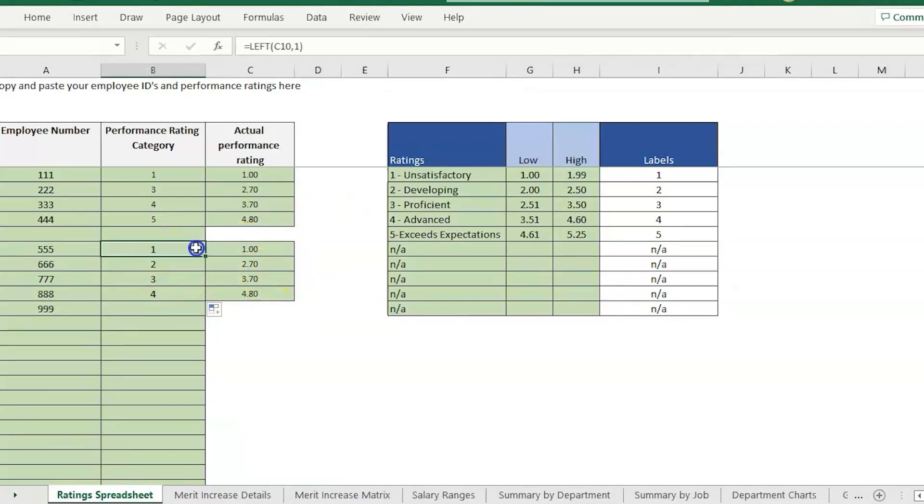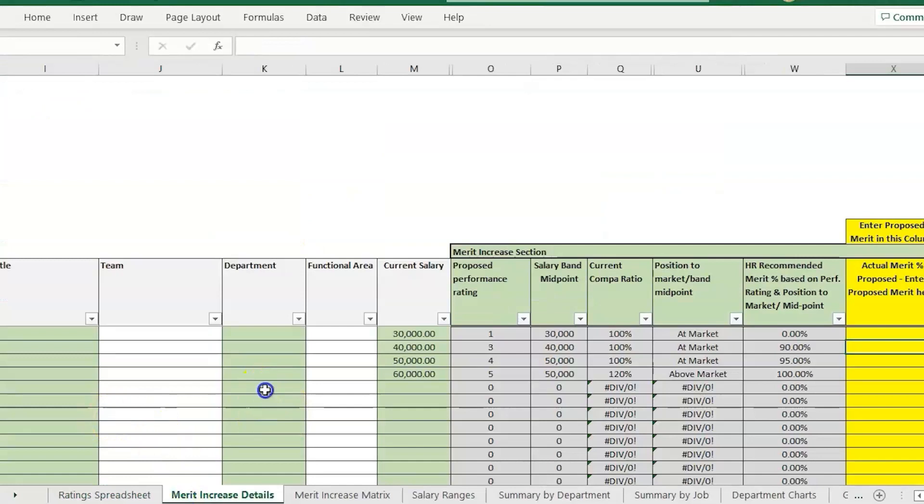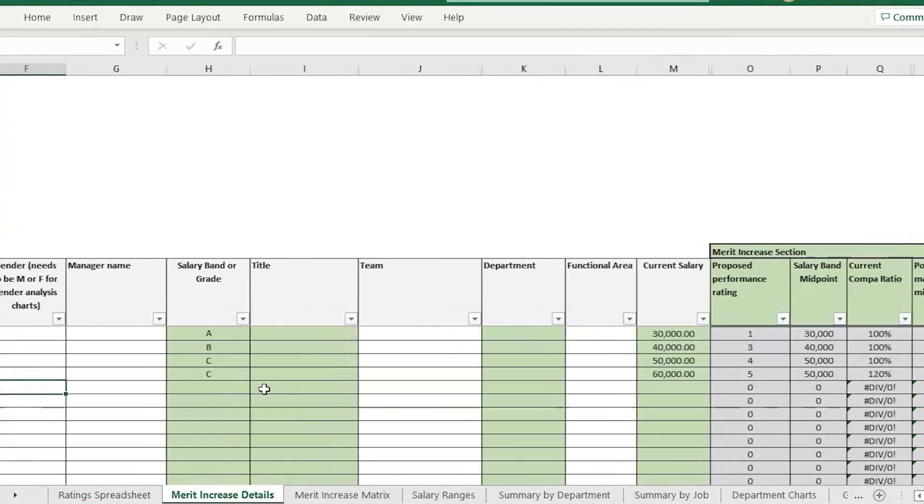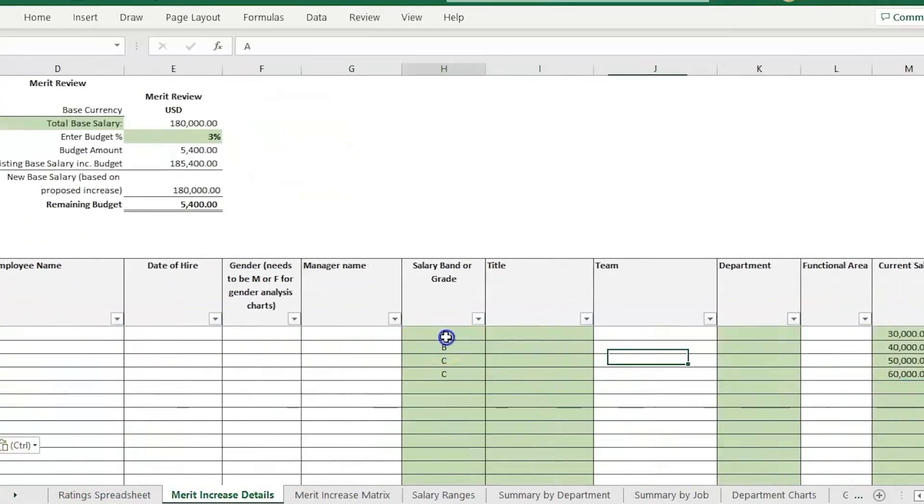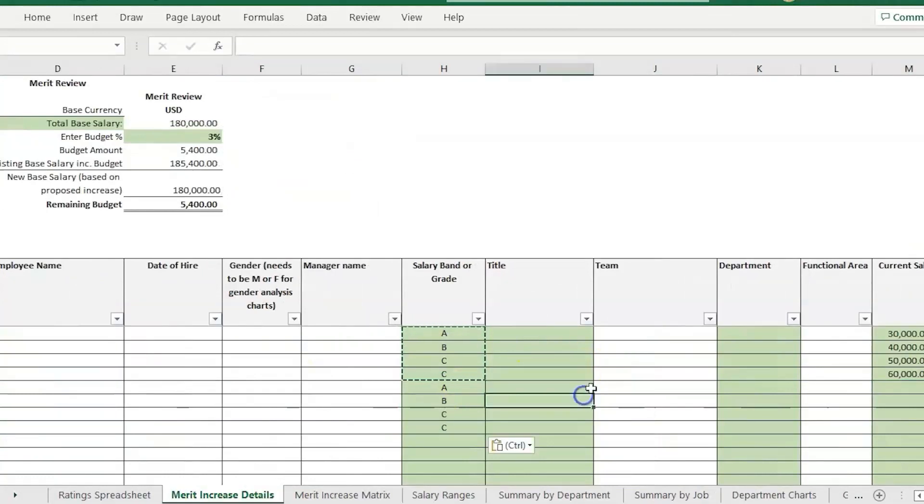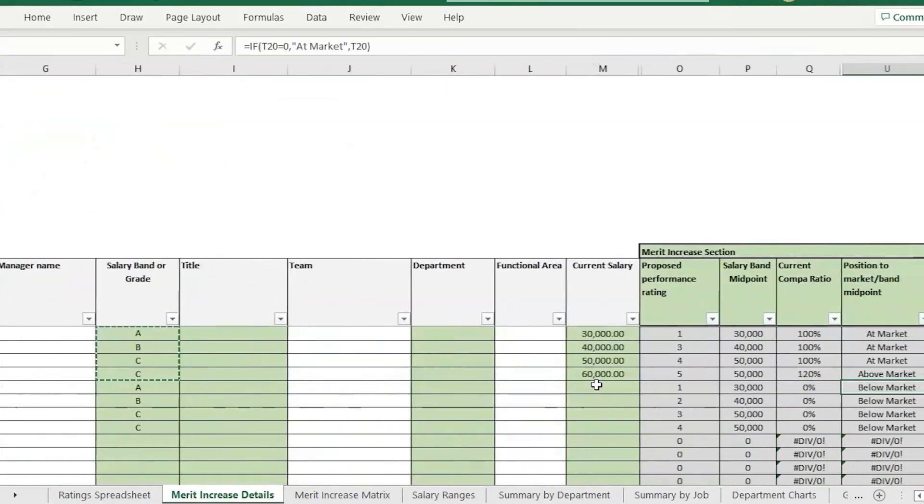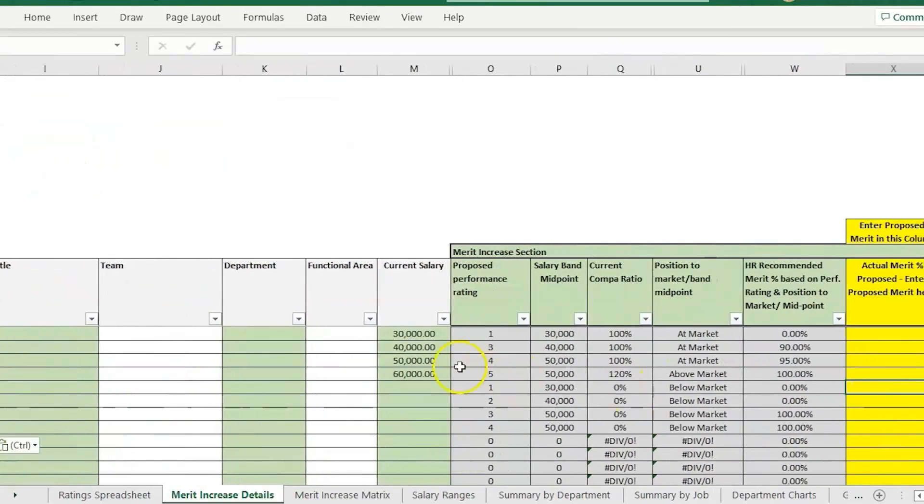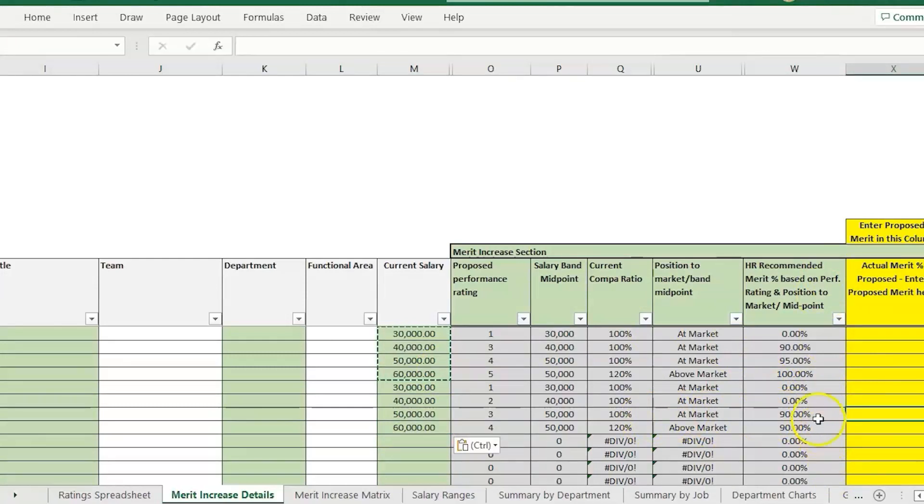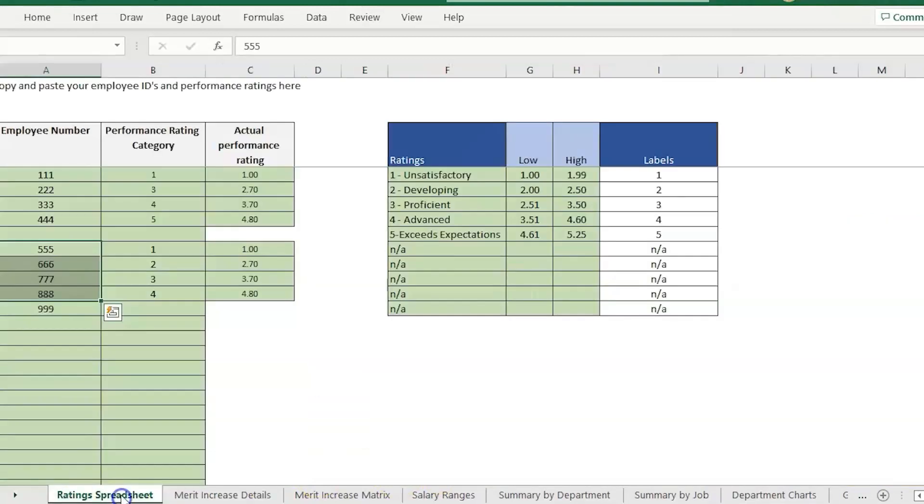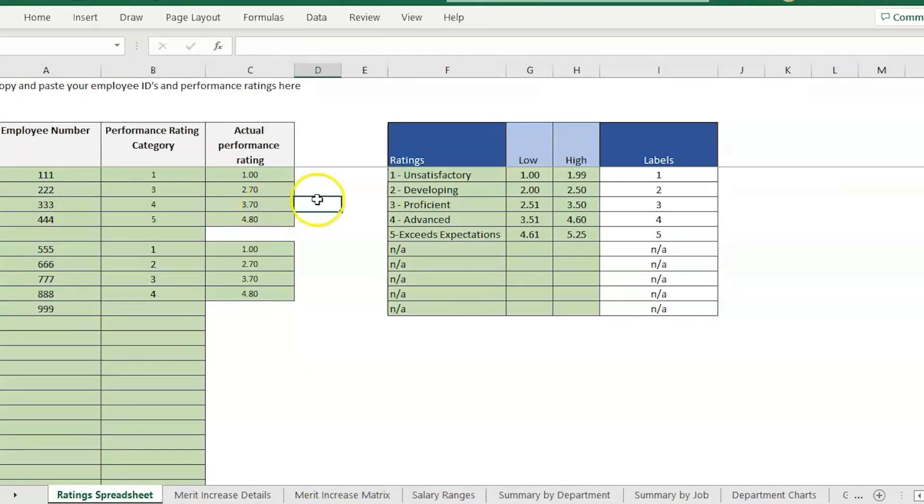If I paste these employee numbers into here, we also have to paste the salary grade if we want the range to calculate. I'll paste some salary information. You'll see now it's populating with the recommended increase - zero for the ones and twos and then 90 percent for the three and the four.